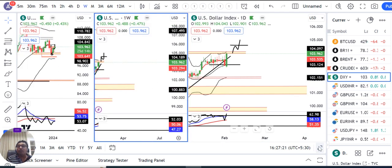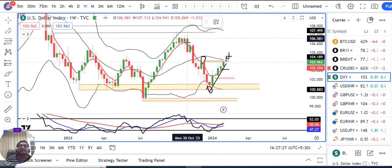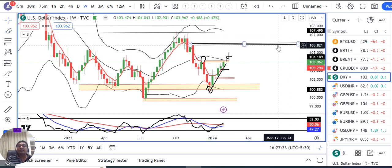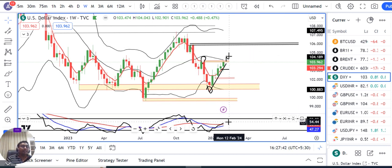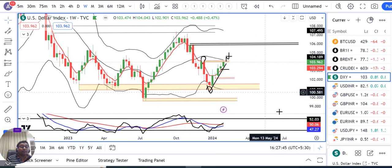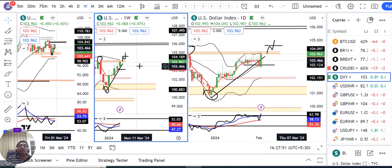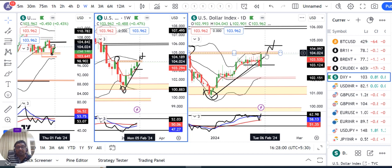अगर Monday को यह resistance zone ऊपर की तरफ तोड़ते हैं और एक swing high बनाके ऊपर की तरफ तोड़ते हैं, in such a case यहाँ पर एक trended up move हम देख सकते हैं dollar index में। अगर trended up move देखेंगे, तो probable first resistance ऊपर की तरफ है 105.90 से 106.20। RSI will approach 60 on the weekly। यह bullishness subject to the condition है कि 104 से 104.20 का resistance level टूटे और higher high-low बने।